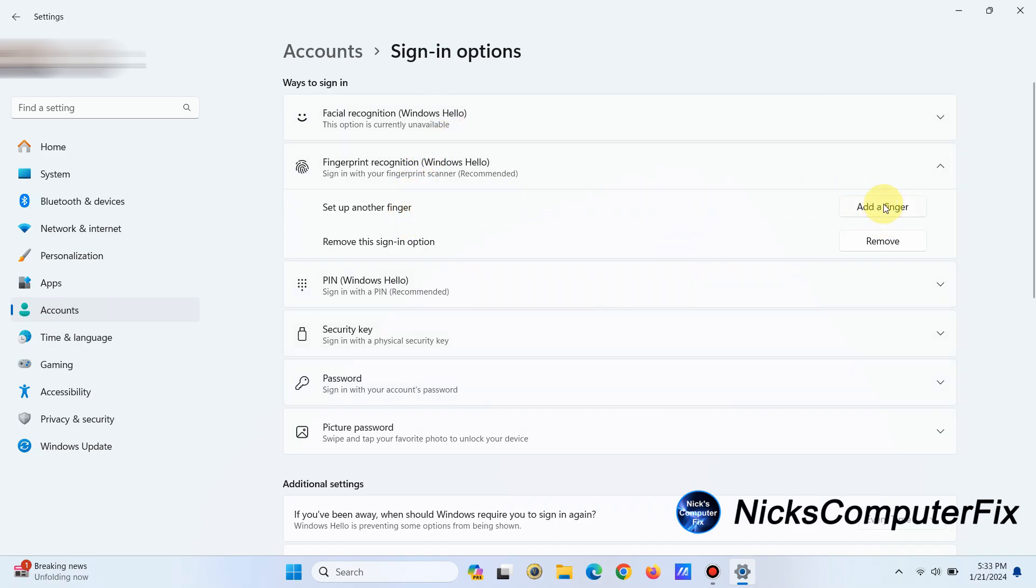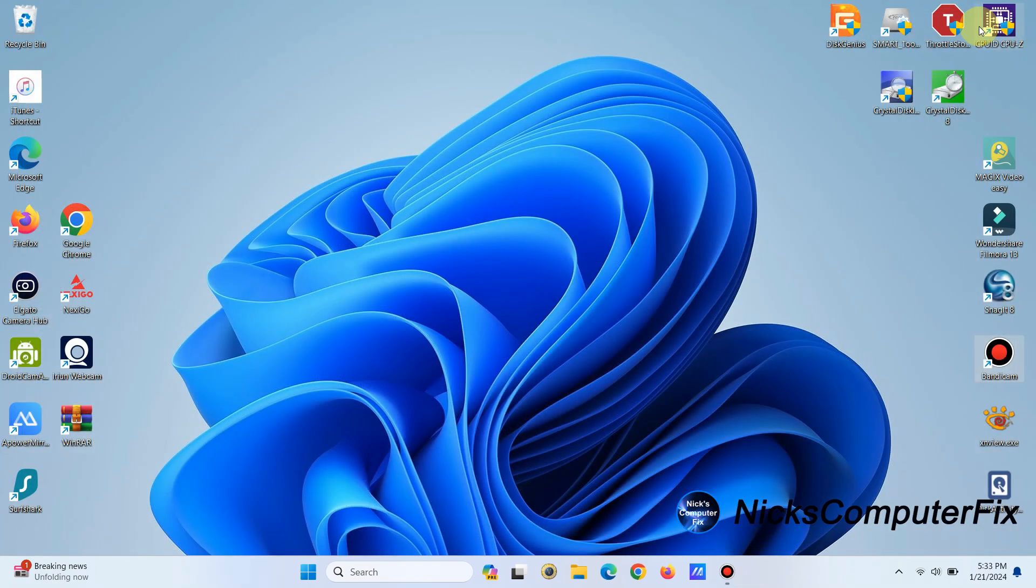And again, you can always add or remove a fingerprint right here. Okay, that's it, and I'm going to close this out.